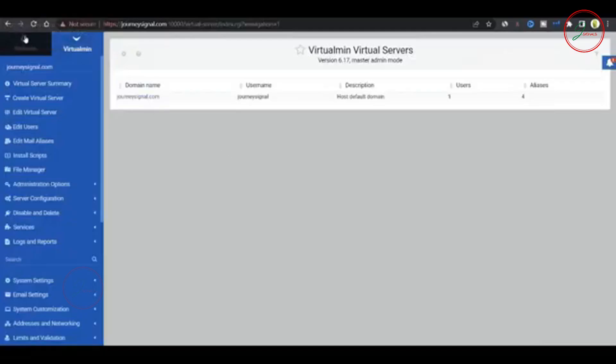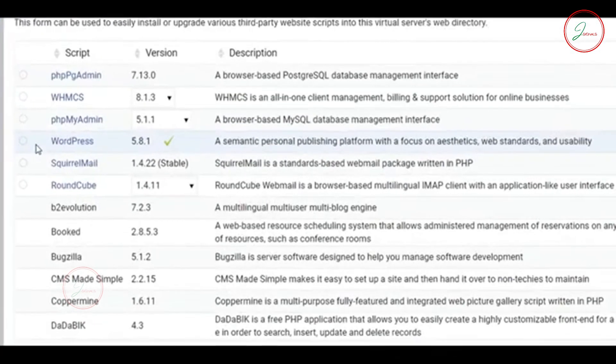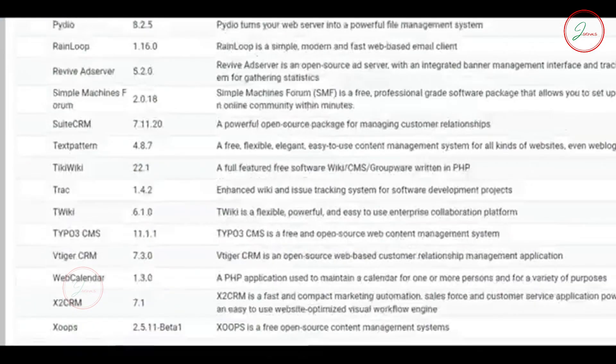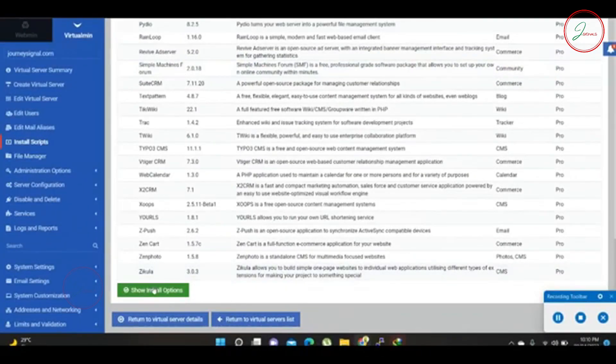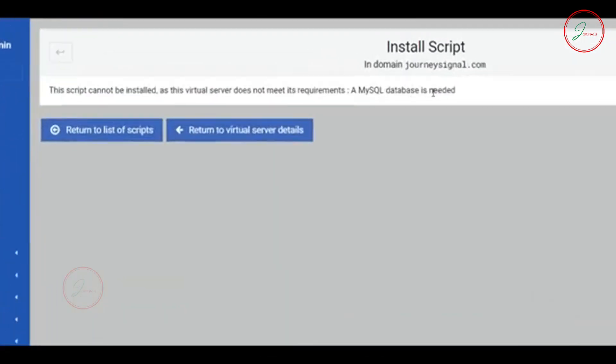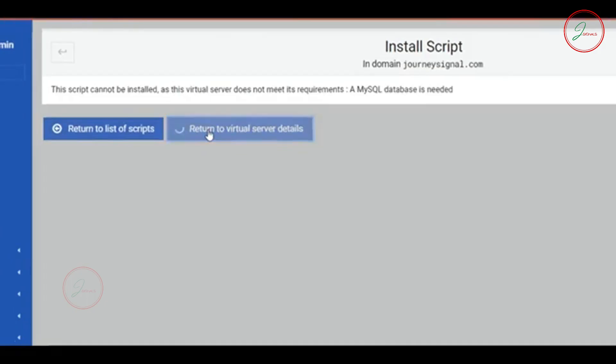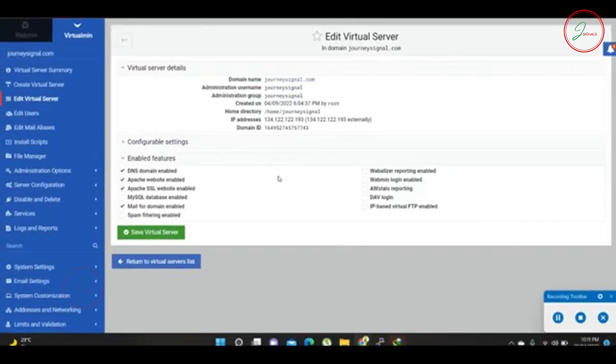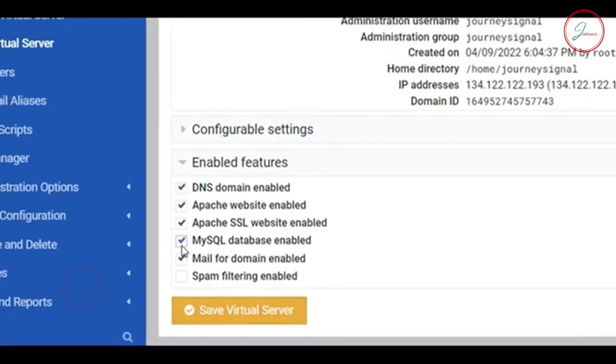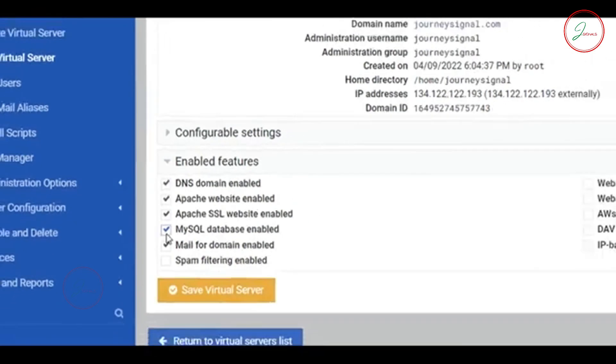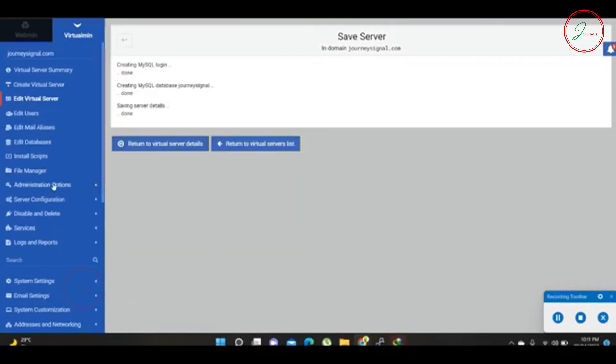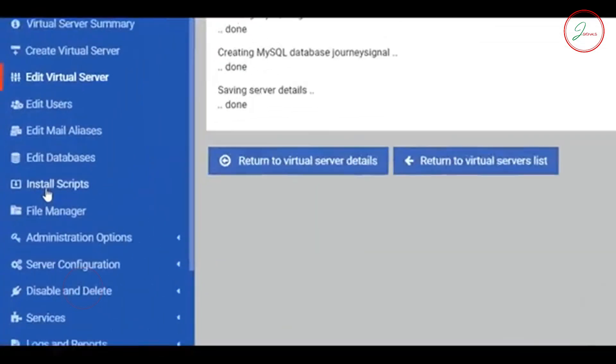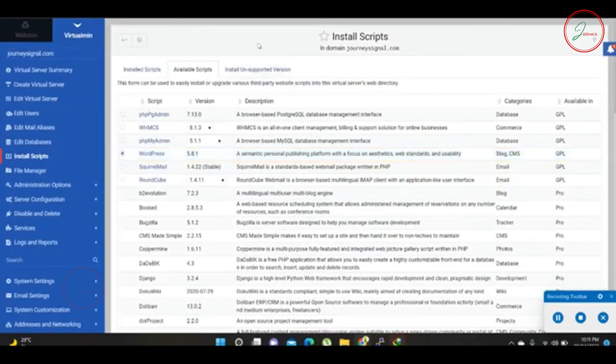Next, let's install WordPress. Go back to Webmin. Navigate to Install Scripts and select WordPress. Scroll down and click Show Install Option. We need to enable the MySQL Database. Click Return to Virtual Server Details. Enable MySQL Database and click Save. Once done, go back to Install Scripts and choose WordPress again.